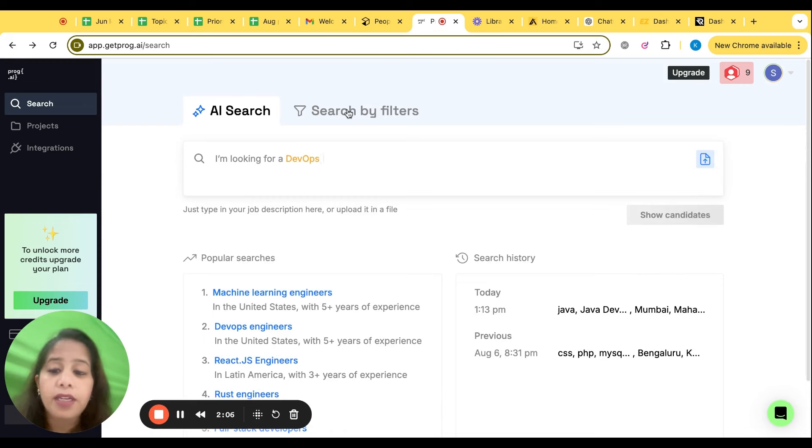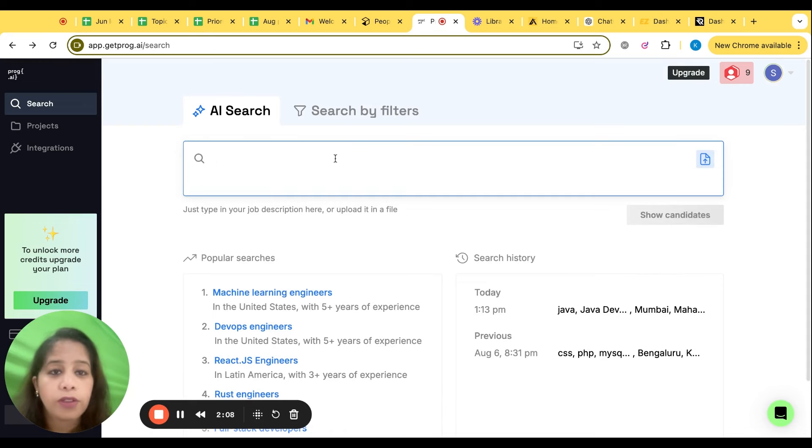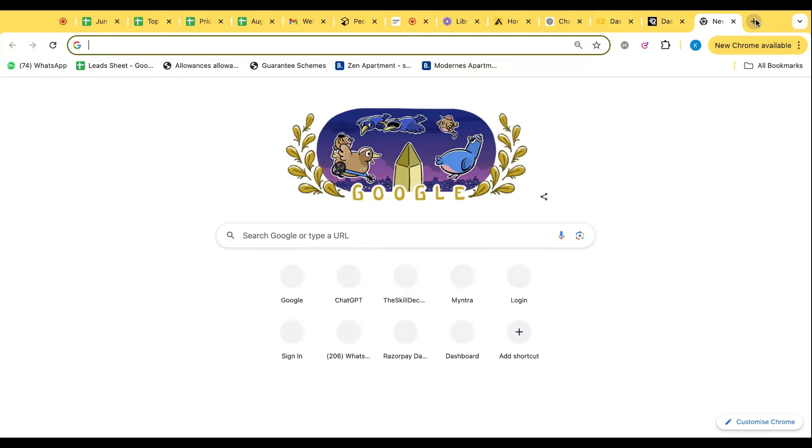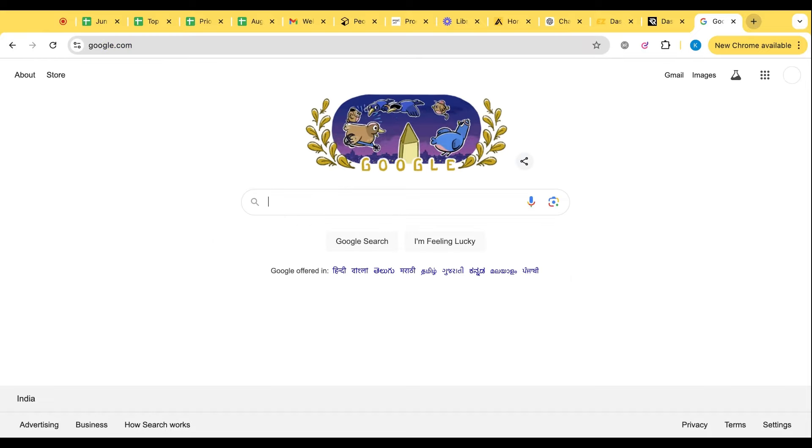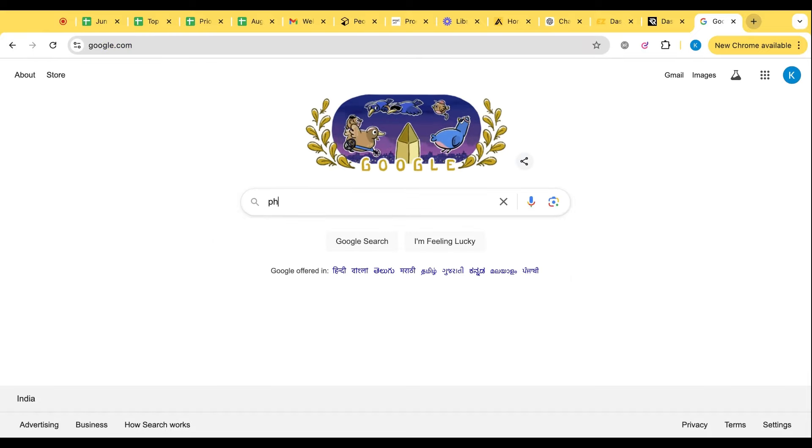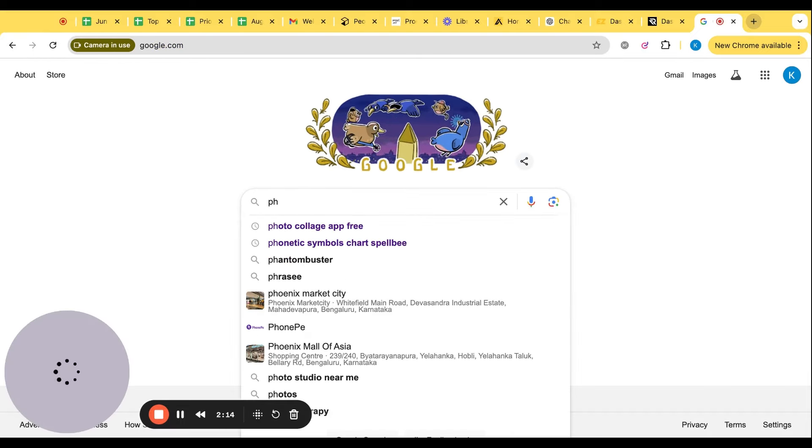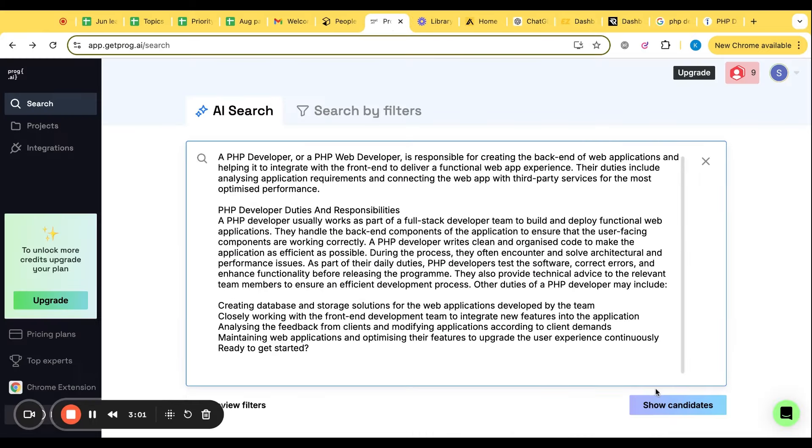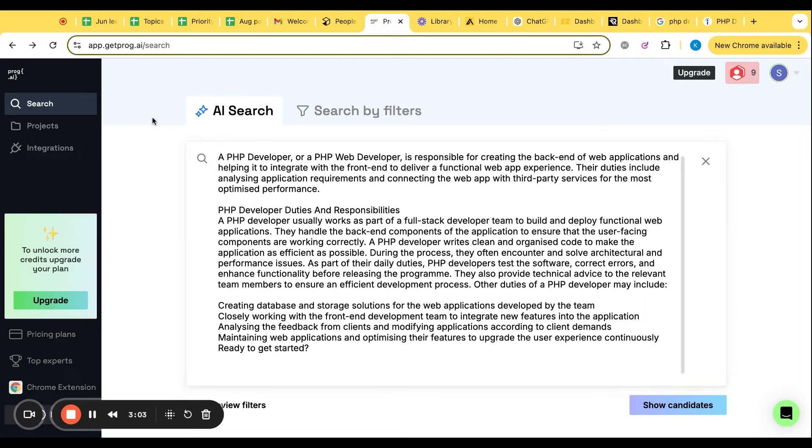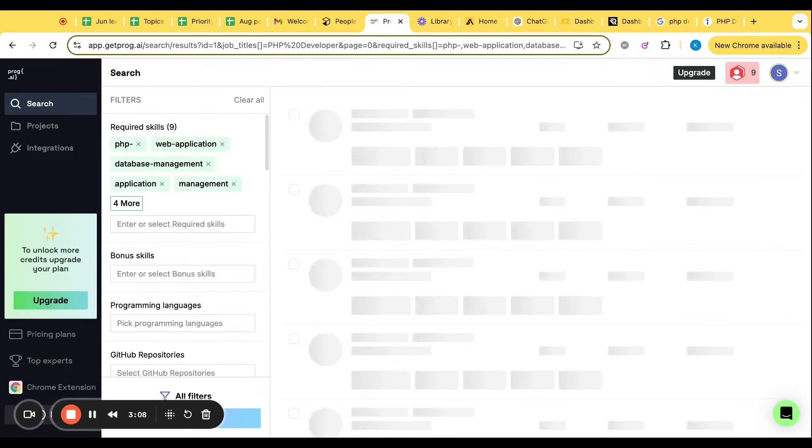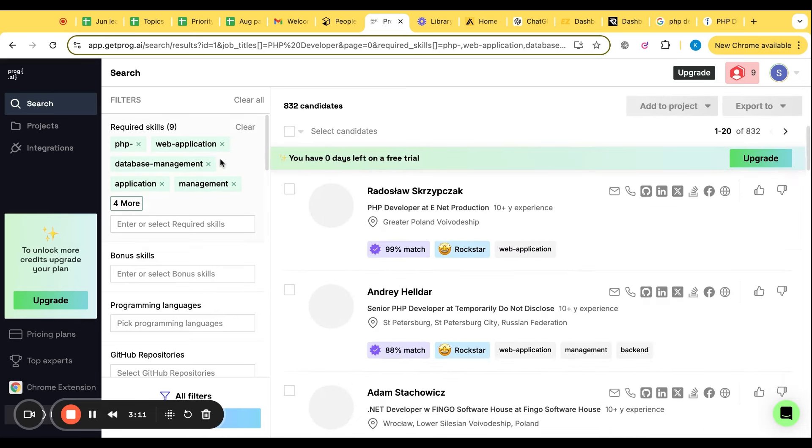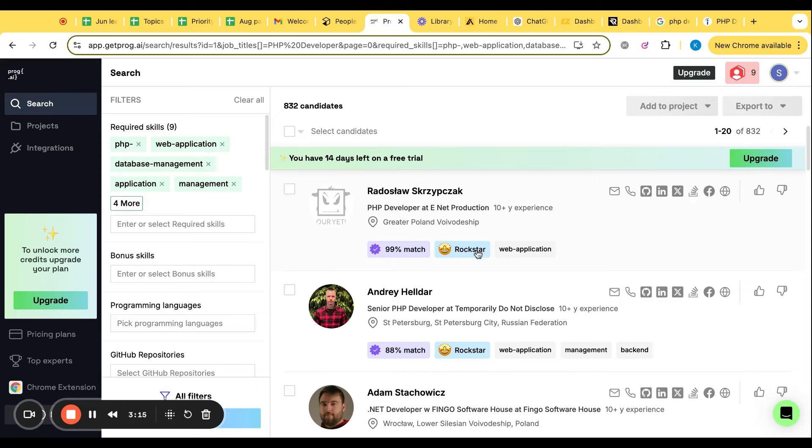Let's say I'm looking for Java developer, so this candidate now I'm adding in the folder of Java developer. So no need to go to any other website to source. This one website can just do the things for you. For example, let's go to Google, get a PHP developer JD. I've just copied a rough PHP developer JD and I have put it here.